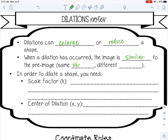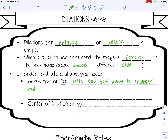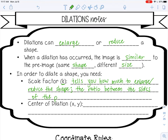Similar means it's the same shape but a different size. In order to dilate a shape, you need two things: the scale factor — this letter represents scale factor. The scale factor tells you how much to enlarge or reduce the shape. The scale factor is actually the ratio between the corresponding sides of the pre-image and the image.